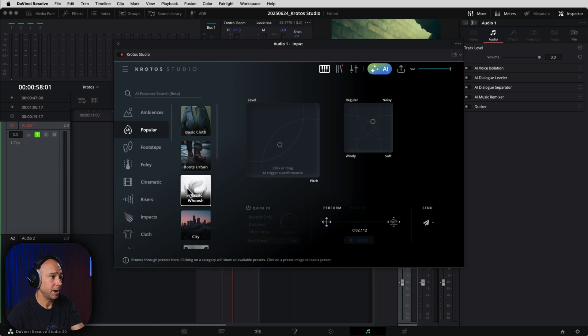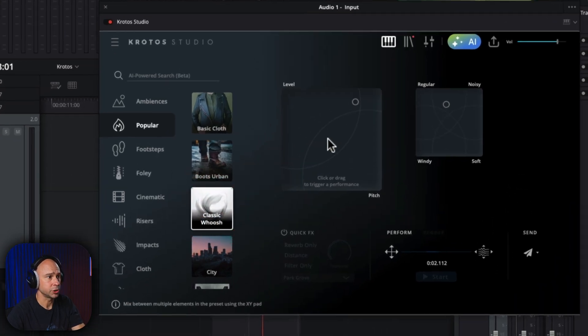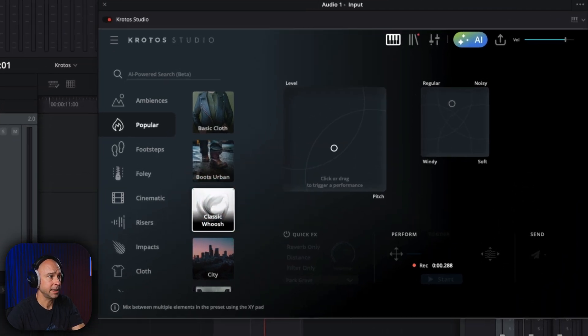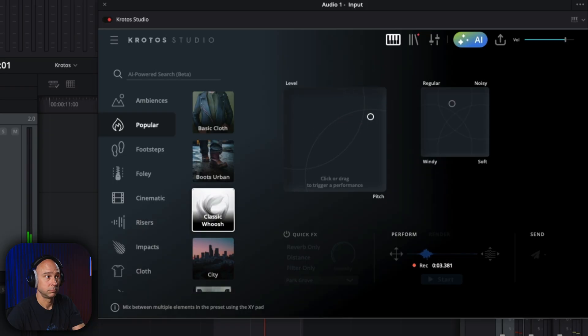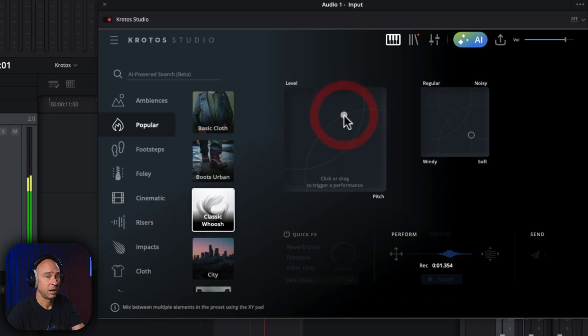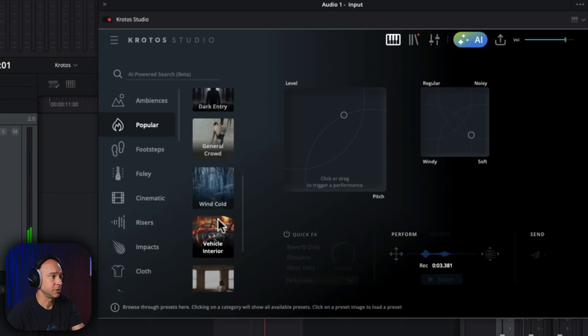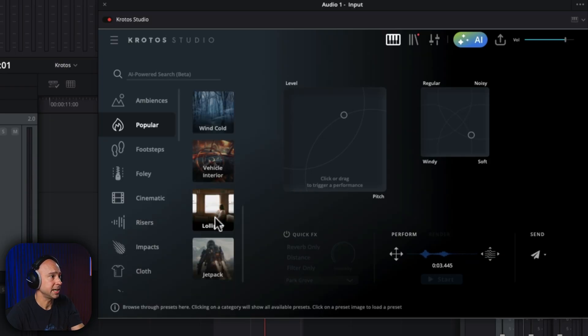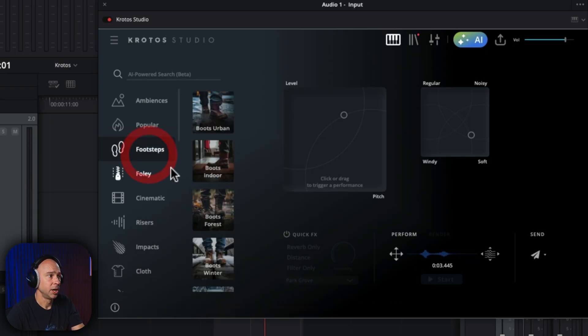So let's say maybe we come to popular. I want to whoosh, right? Let's see what that sounds like. I mean, you can make it however you want. It's amazing. I mean, there's just so many sound effects in here.